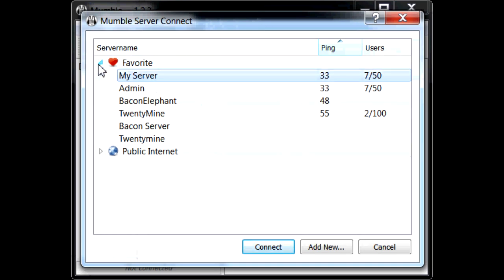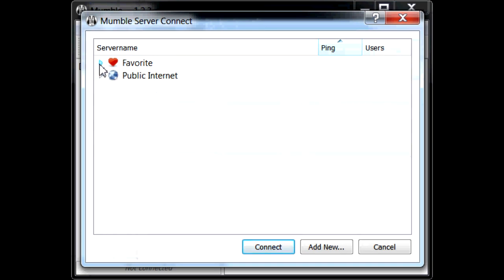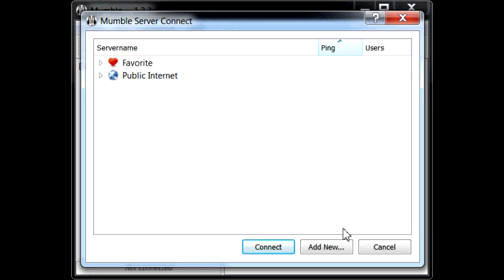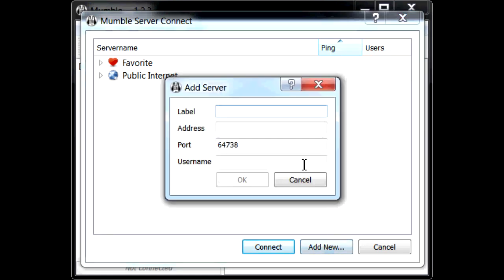Now I already have these in here. For you, the Favorites won't be there but you'll have Public. If you want to join another server, you would click Add New. Label means anything you want to call it so you can remember. So for this one we'll just say New Server.